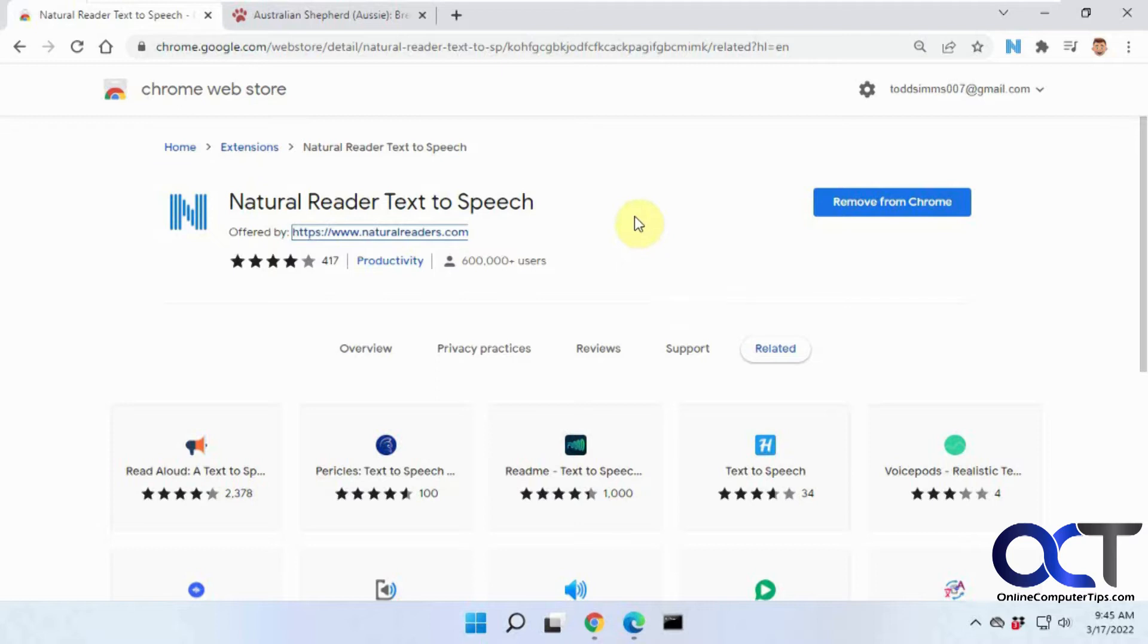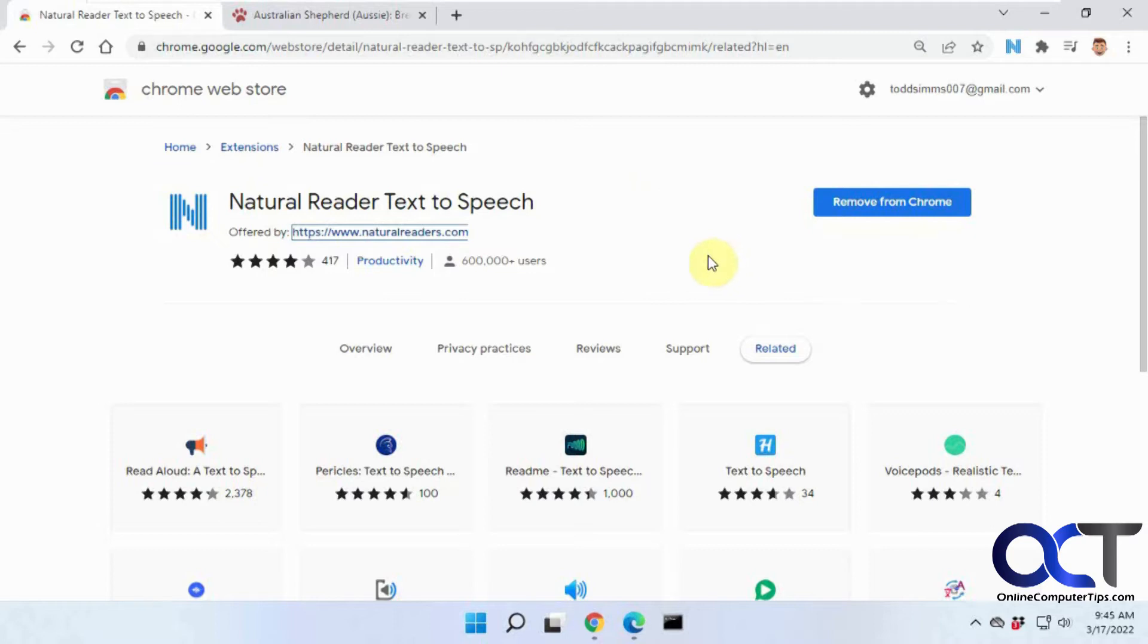We just did a video on Microsoft Edge read aloud feature to show you how that works because it has a built-in feature for reading your web pages, but it really doesn't work that well. So if you watch the video you'll see why. But this seems to do a pretty good job.